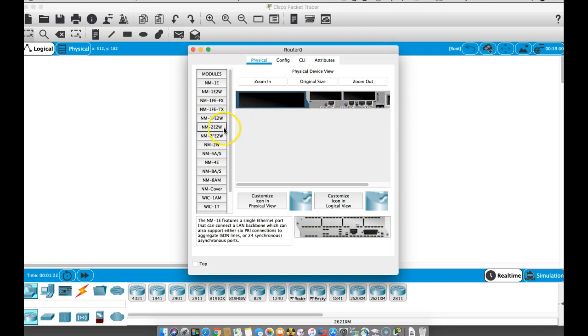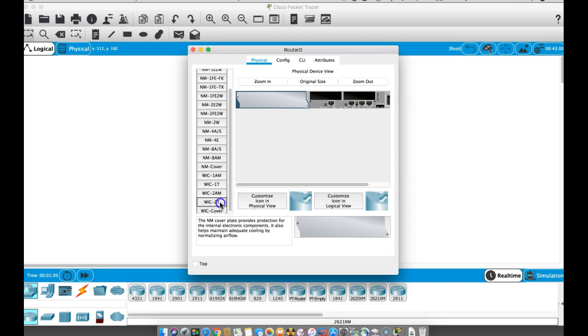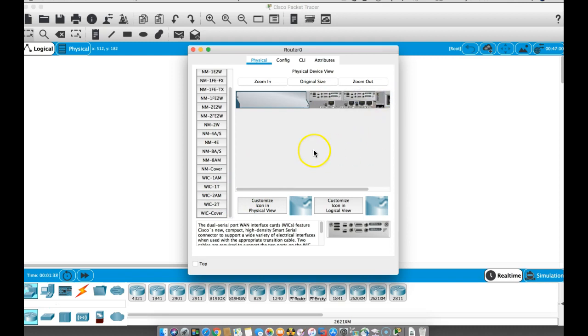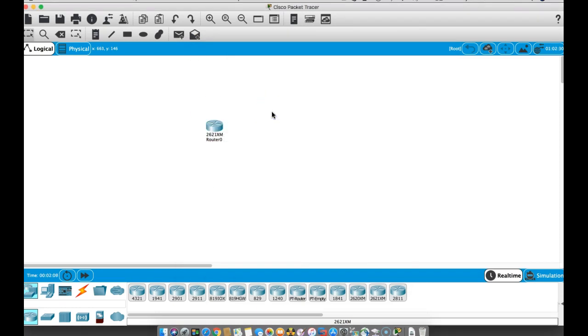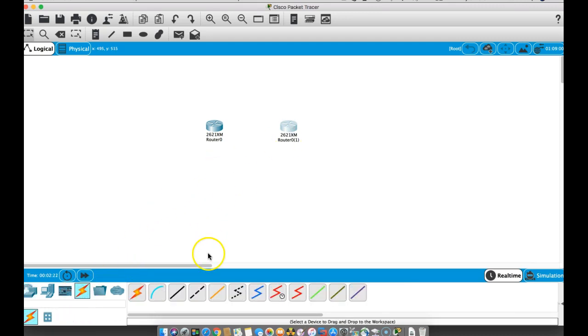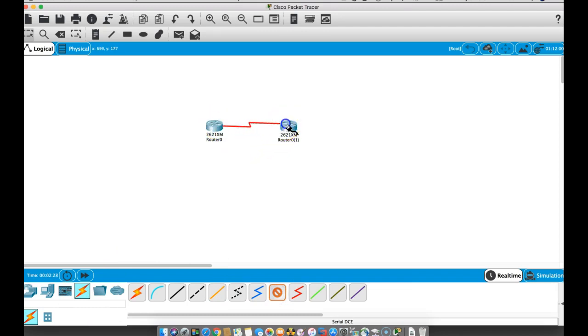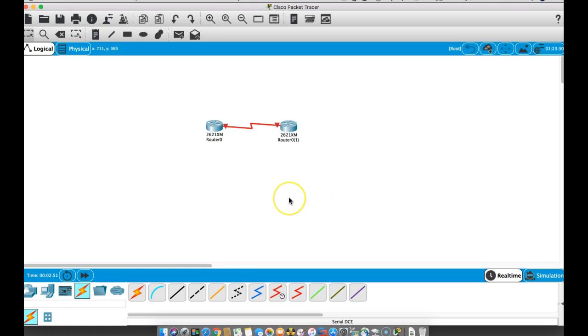Then we will put in a cover on this one. Let's put in a couple of WIC-2T's here, and then we're going to power this back up. Close this, and do Command+C and Command+V. Now we have two routers, and they both have the appropriate modules in them. We can connect here from serial zero.